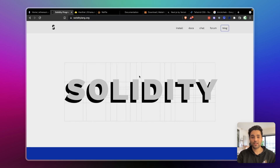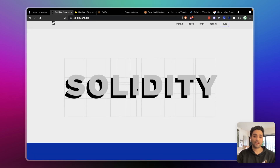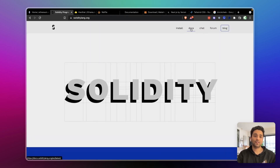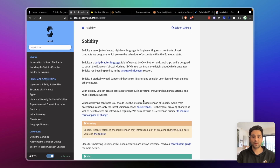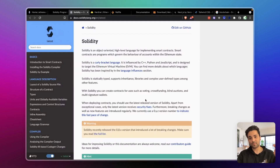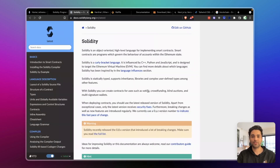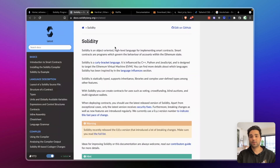Next is Solidity — the programming language that powers Ethereum. To write Ethereum smart contracts, we need to learn Solidity. It's not just for Ethereum either, because many Layer 2 blockchains like Polygon, Matic, and other Layer 2 protocols also use Solidity. After learning Solidity, you'll be able to write contracts for Ethereum, Polygon, Binance Smart Chain, and a bunch of other platforms.